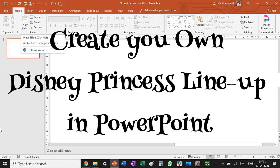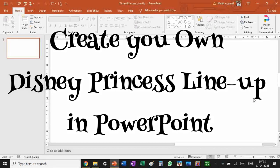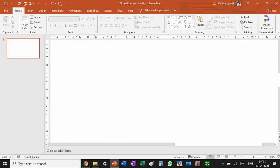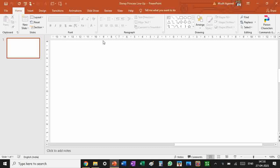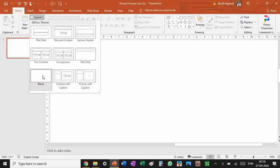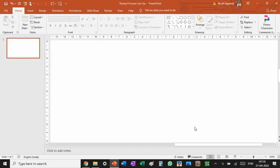Let me show you how to make a Disney princess lineup in PowerPoint, and it's going to be very easy. Step one: go to PowerPoint and this might be your starting screen. In layout you have to select blank.